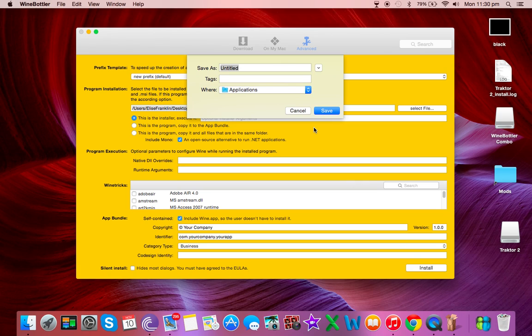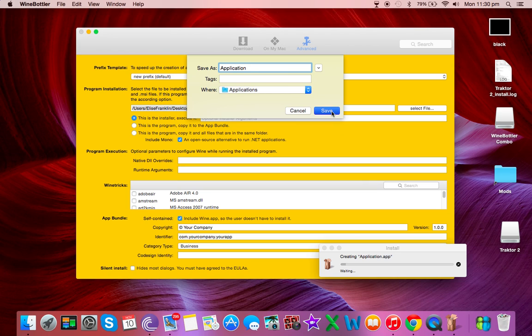I'm going to call it application, in my applications, save. Down here, it will pop up.